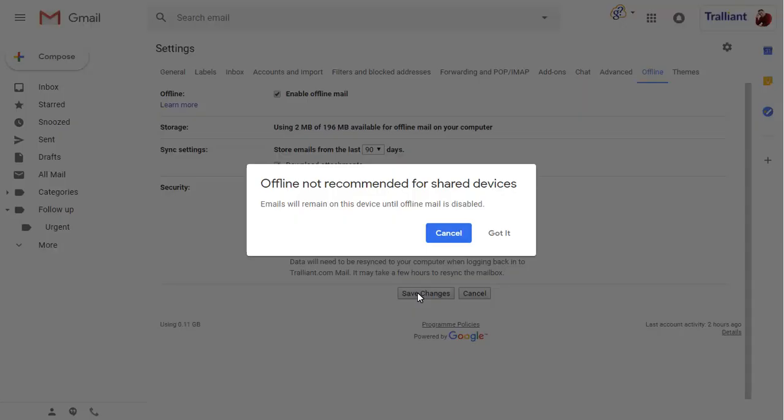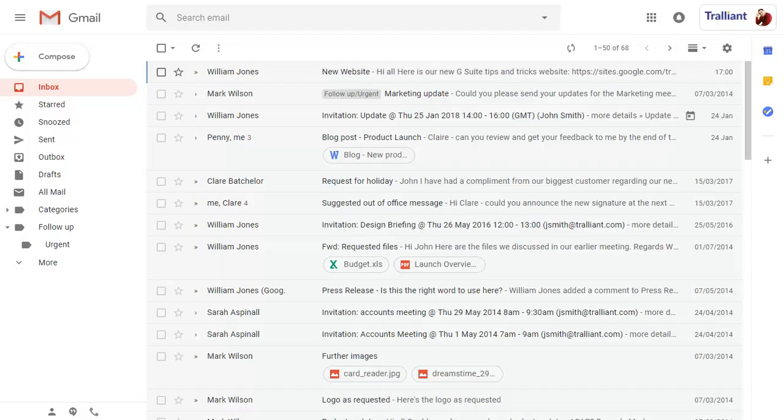When you save your changes, you'll be asked to confirm the settings before you're returned to the inbox and your email is synchronized to make it available offline.